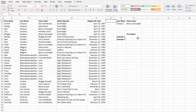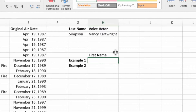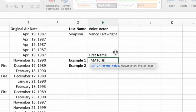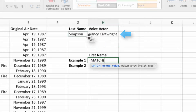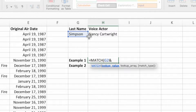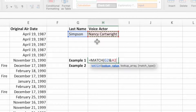For the first equation, start by selecting cell H7. Next, type an equal sign, the function name MATCH, and an open parenthesis. The first parameter of MATCH is the value we want the equation to search for. In this example, we want to search by both last name and voice actor. Start by selecting cell G2 to search for characters with a last name of Simpson. To add the second criteria, which is voice actor, we need to first type an ampersand. Next, select cell H2. We could add as many search criteria as we want — just make sure they are separated by ampersands.